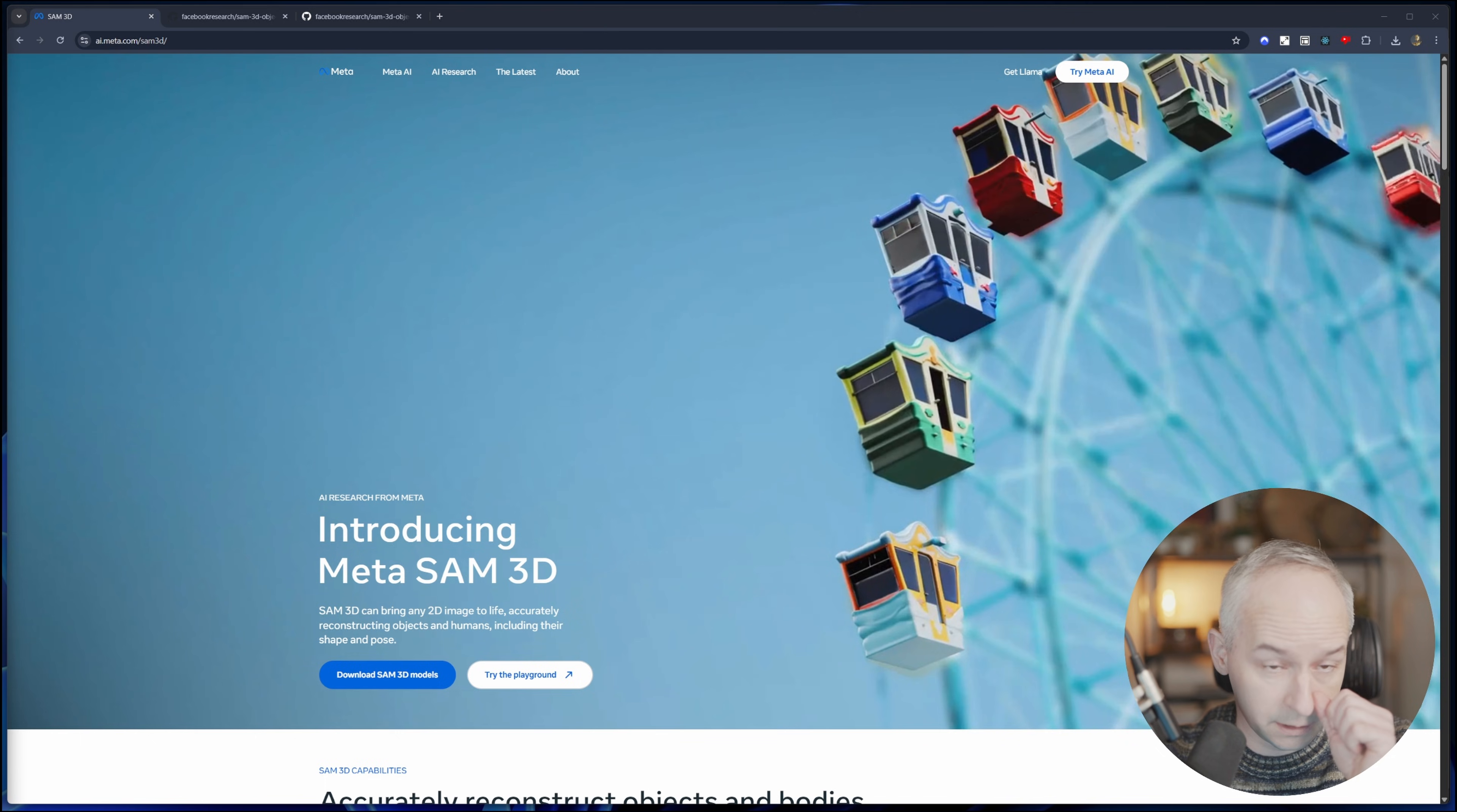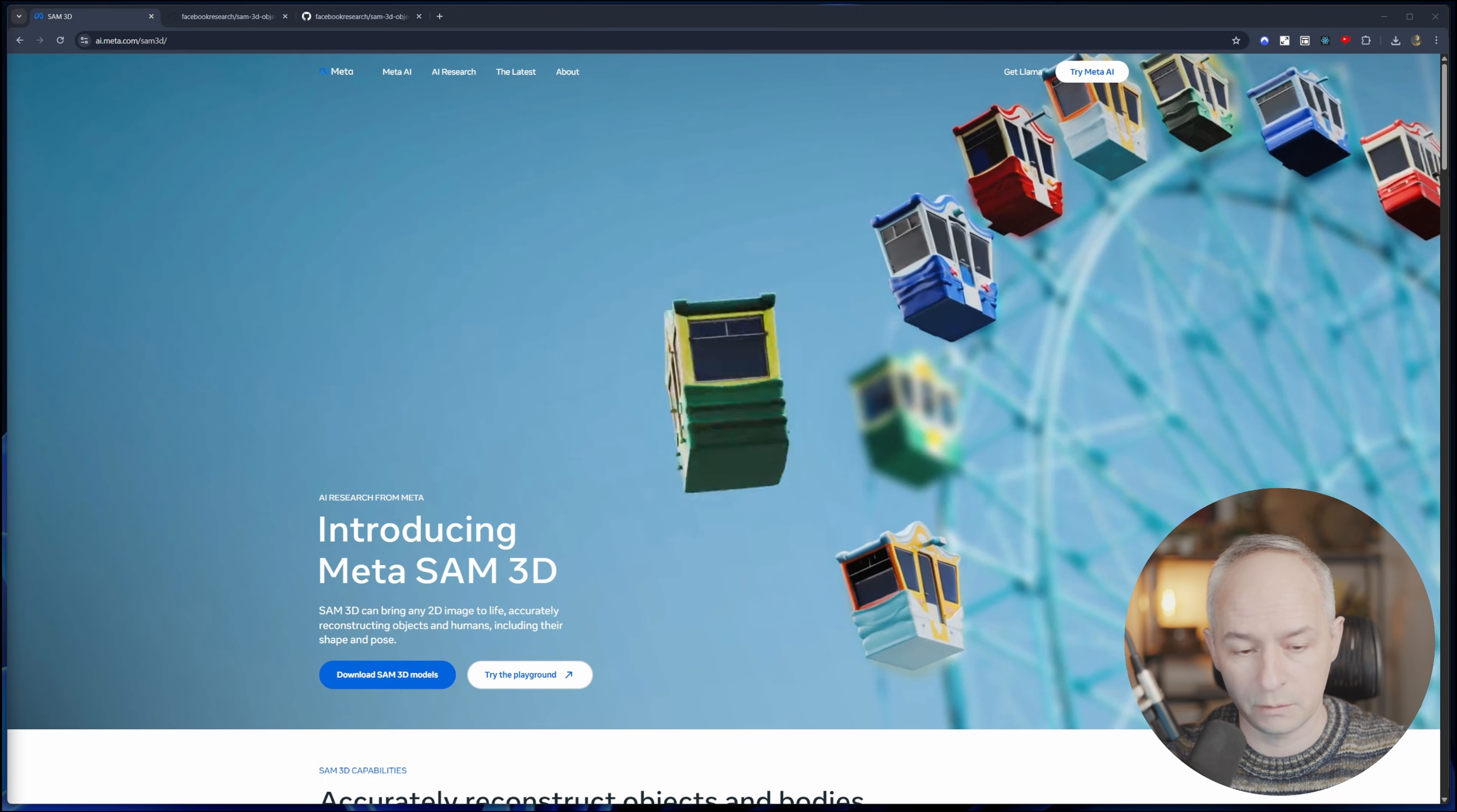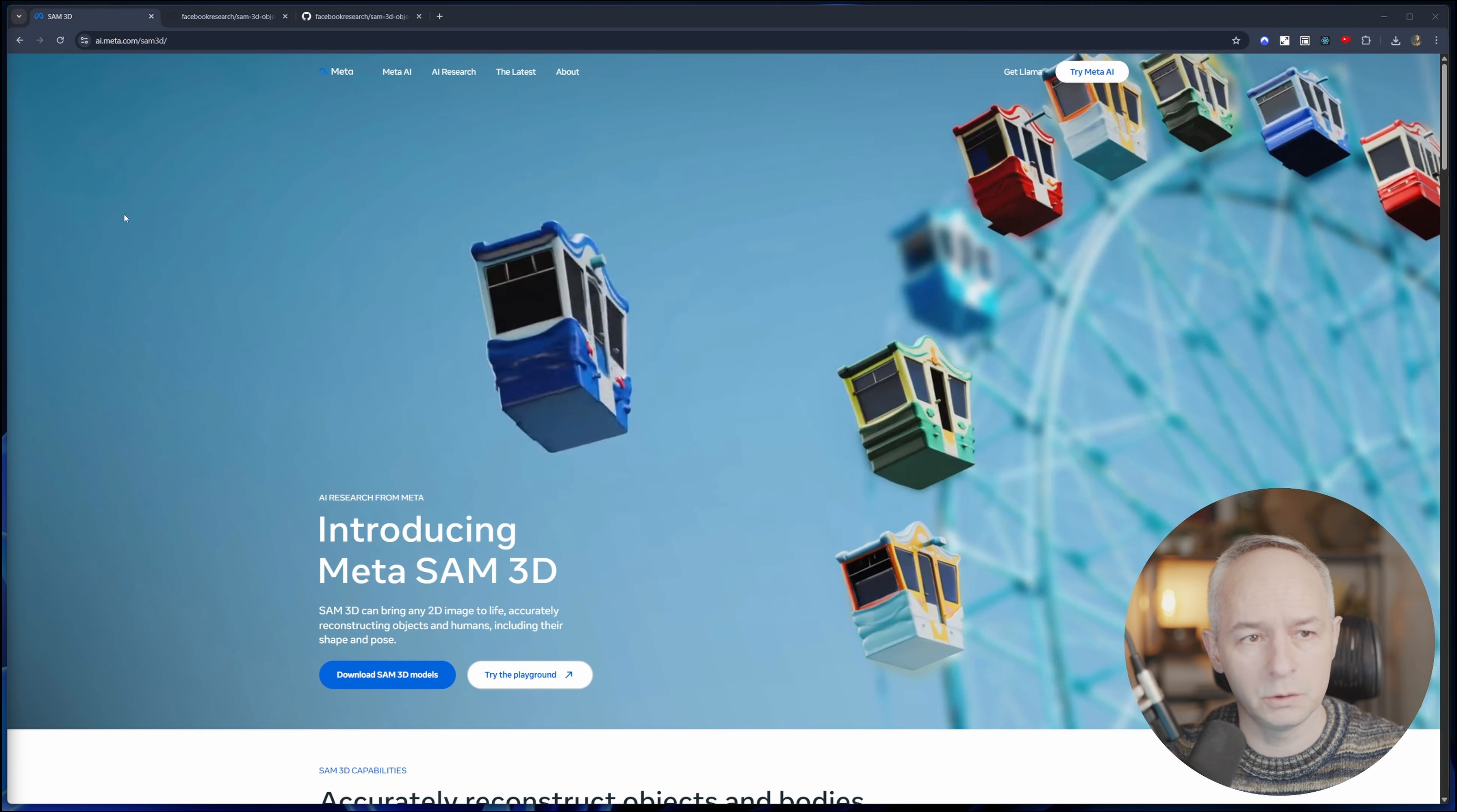So let's have a look at it. I'm going to put a link to this website in the description below, so have a play around. It is completely free.